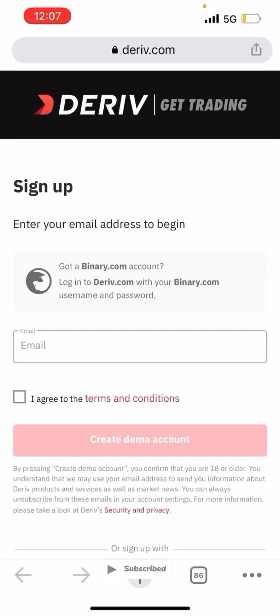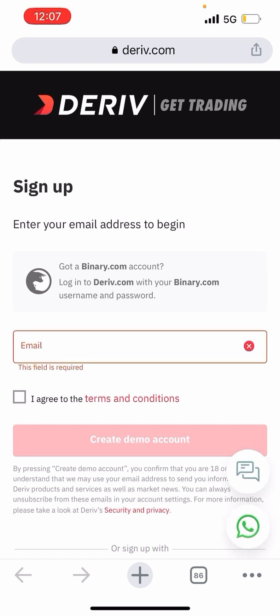I provided links in the description below or in the comment section — click on them to come to this website, which is deriv.com or binary.com, so that you can register an account. Binary.com and deriv.com are the same thing; they are just shifting from binary.com to deriv.com. It's the same company.